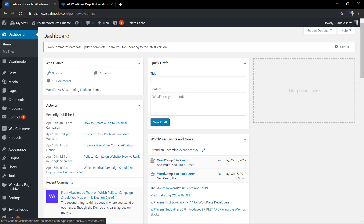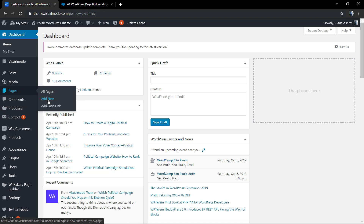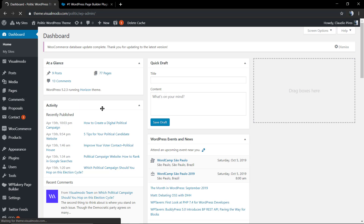First of all, we're going to move to our WordPress dashboard and create a new page by going to Pages and then Add New.